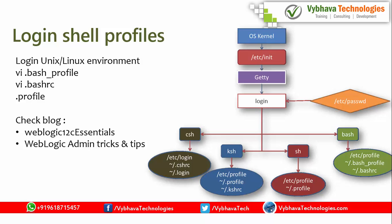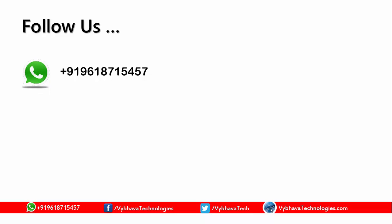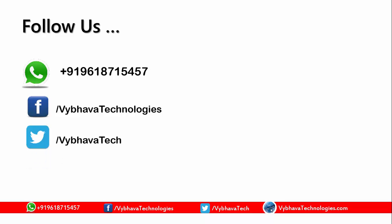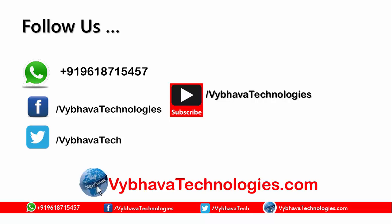You can learn more about this in Weblogic Admin tricks and tips. Please follow us. You can connect on Whatsapp, you can like us and share on Facebook, you can tweet, you can subscribe to Vybhava Technologies. Please visit us Vybhava Technologies.com.